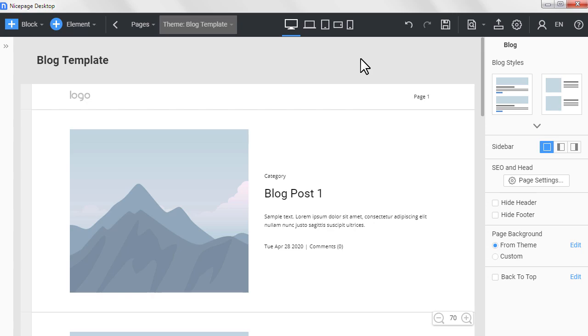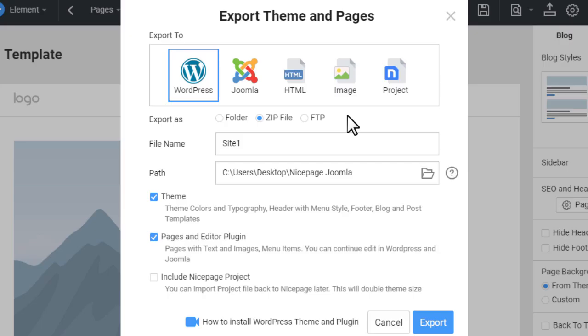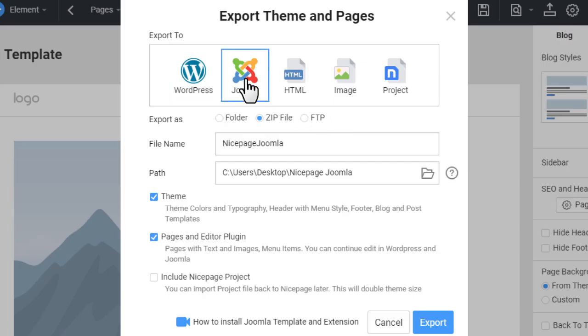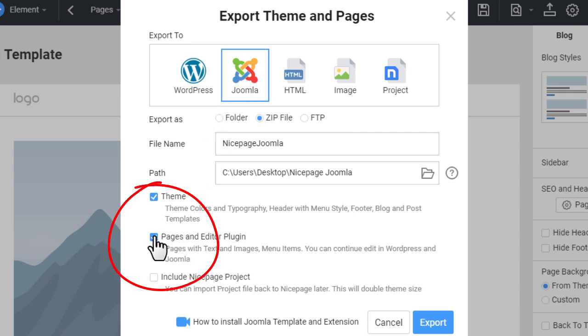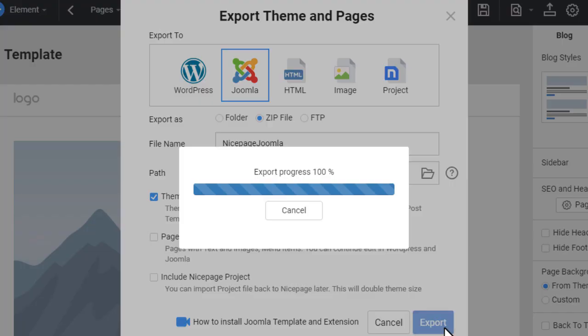Click the export in the top bar. In the dialog, select the Joomla tab. Make sure that you check only the theme, meaning template for Joomla box. In the exported zip, you will have only the template changes. Content will stay unchanged. Click the export button to export the NicePage template.